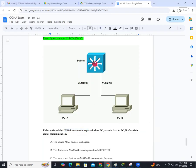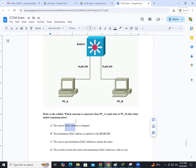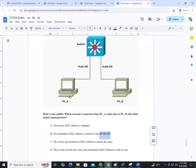Inside this switch, will the MAC address get changed in the source — meaning this machine — or the destination, meaning PCB? Will the destination address be replaced with a broadcast address? Or will the source address remain the same inside this switch? Or does the switch rewrite its own MAC address? Among these four options A, B, C, D, which is the right answer?